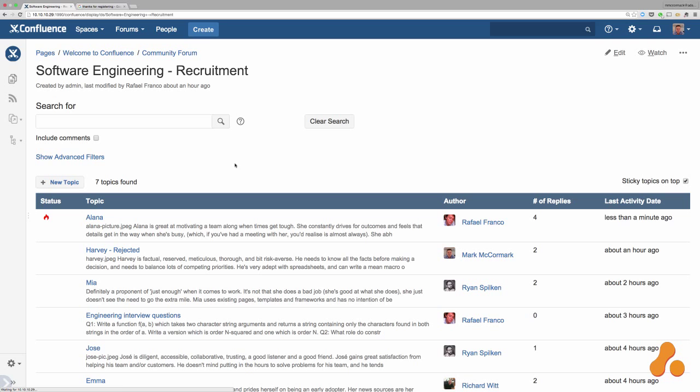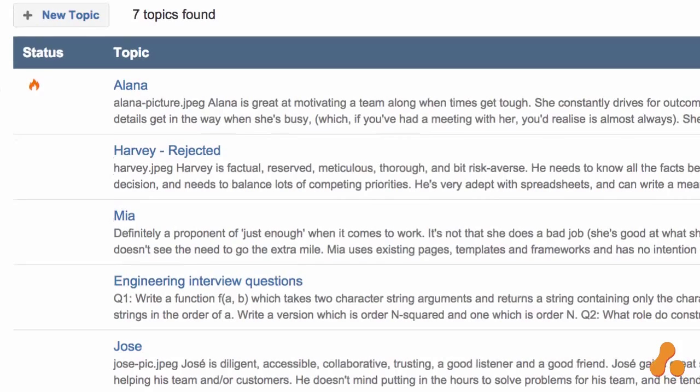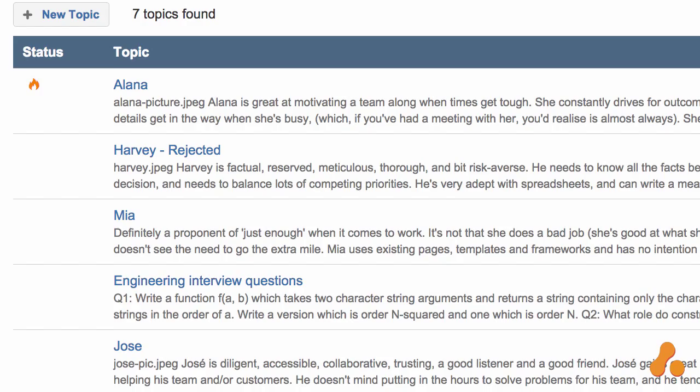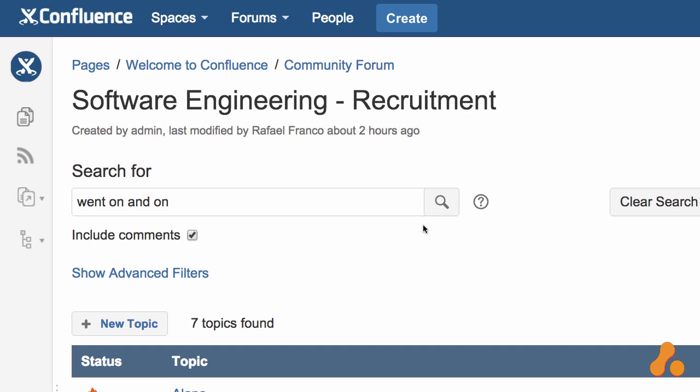Topics that gather a lot of comments will instantly become hot, and you can set the threshold for this behavior. You can search topic titles and the contents of each thread to find the information that you need.